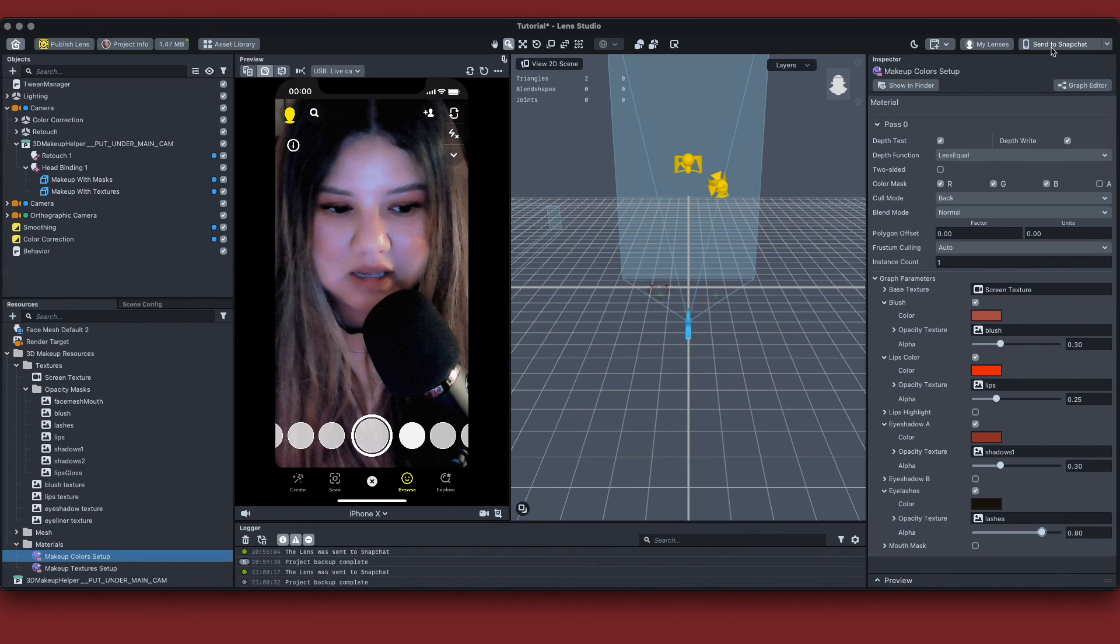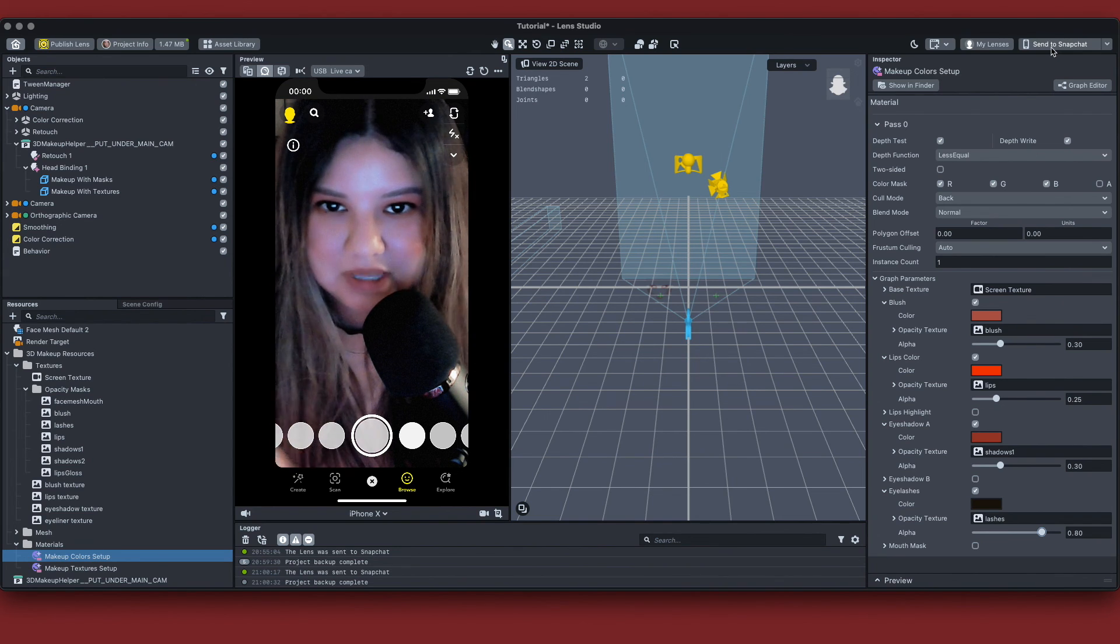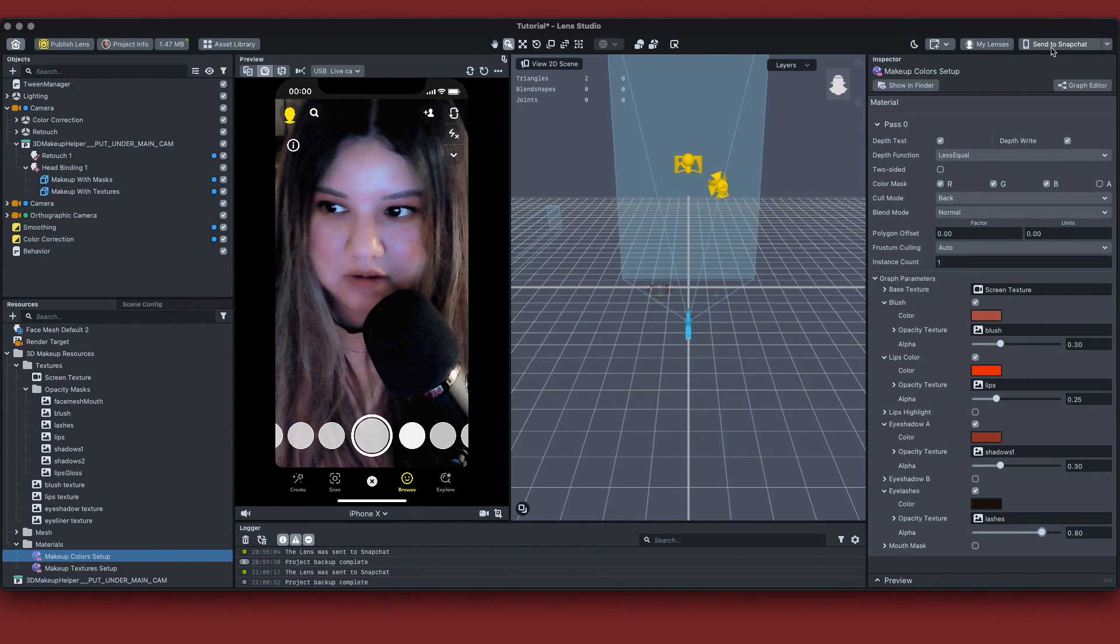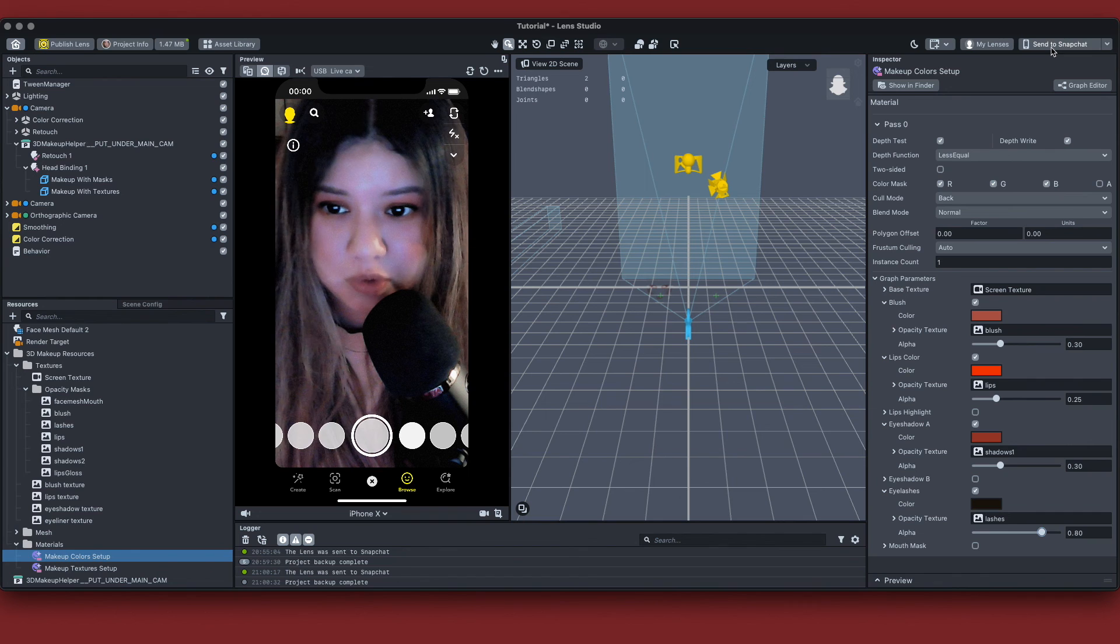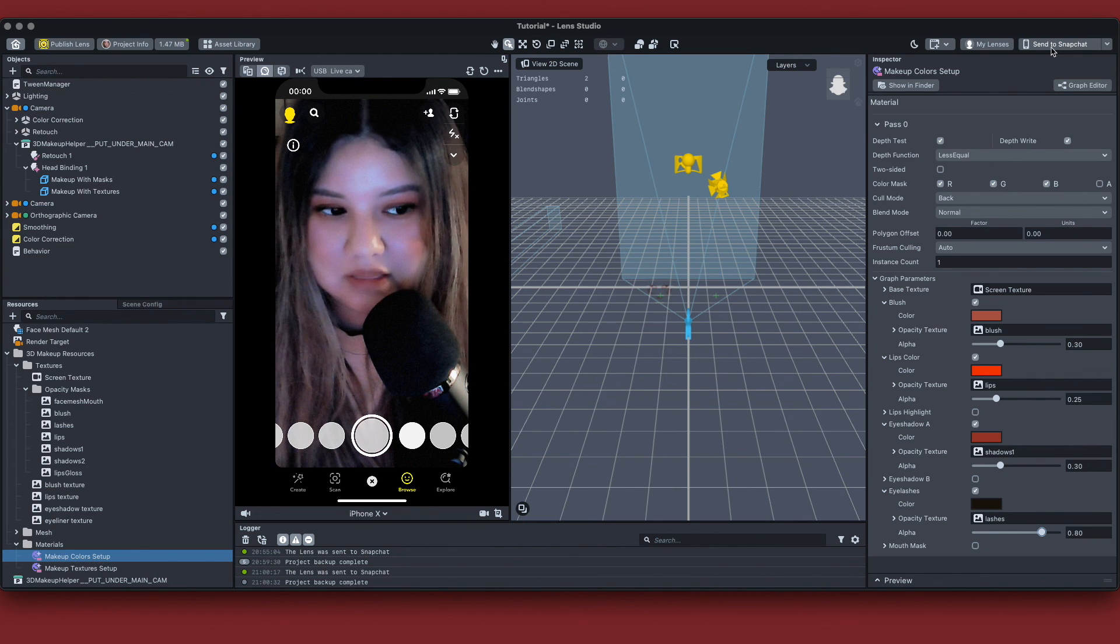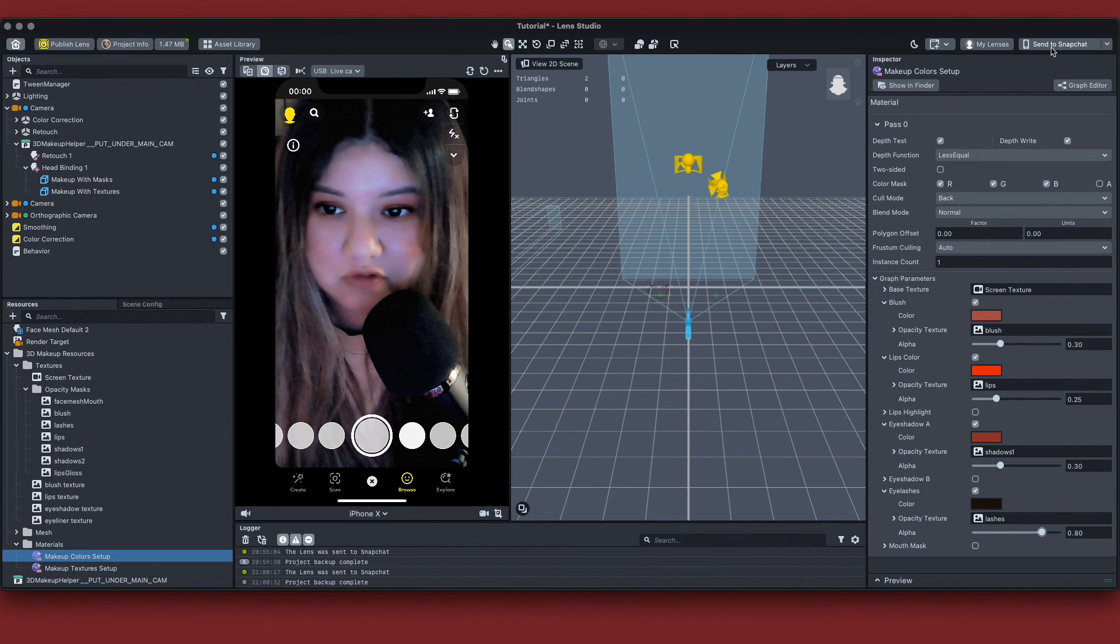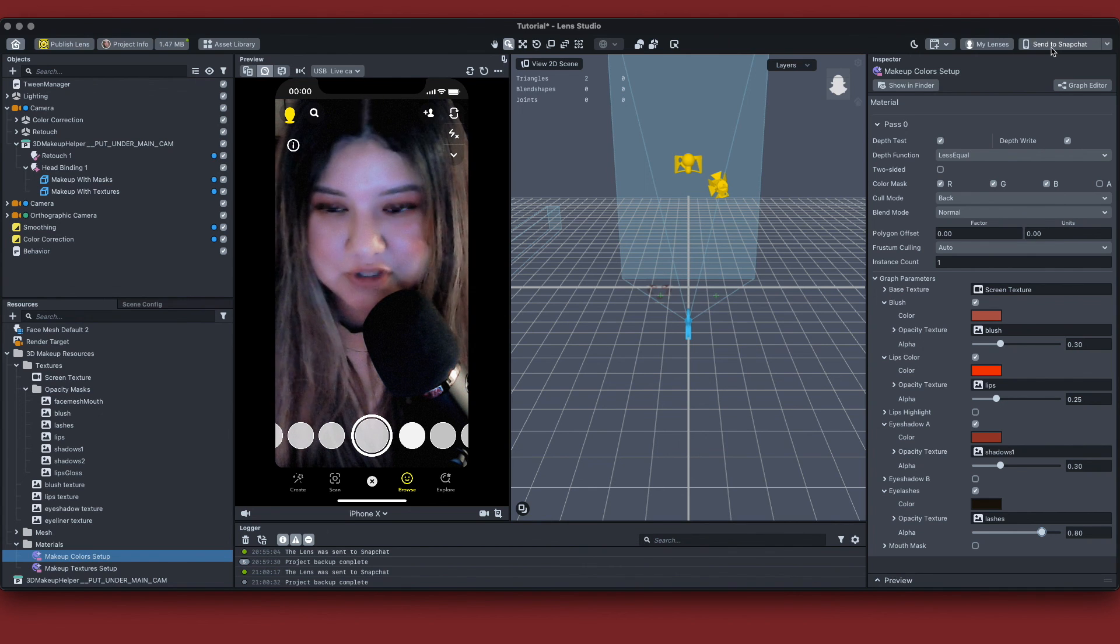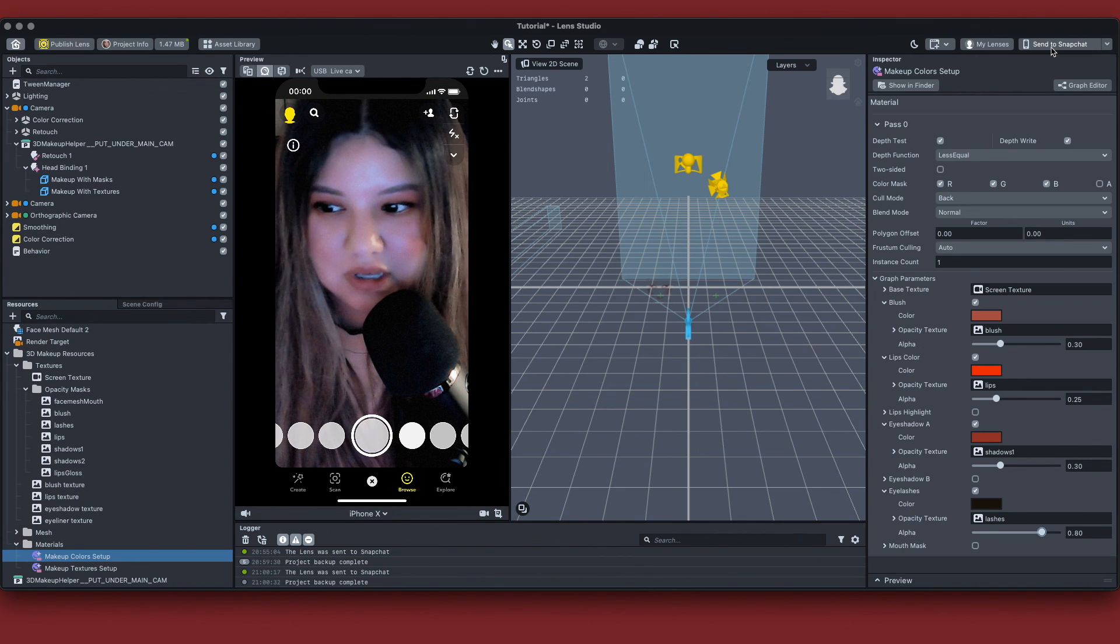And I know when I kind of had a hard time getting into Lens Studio because there really is no kind of makeup helping tool. But now that they've created this 3D makeup helper, I think it's going to help a lot of people. And I think it's going to make it a lot more fun. And yeah, can't wait to see a bunch of great looks on Snapchat using this tool.